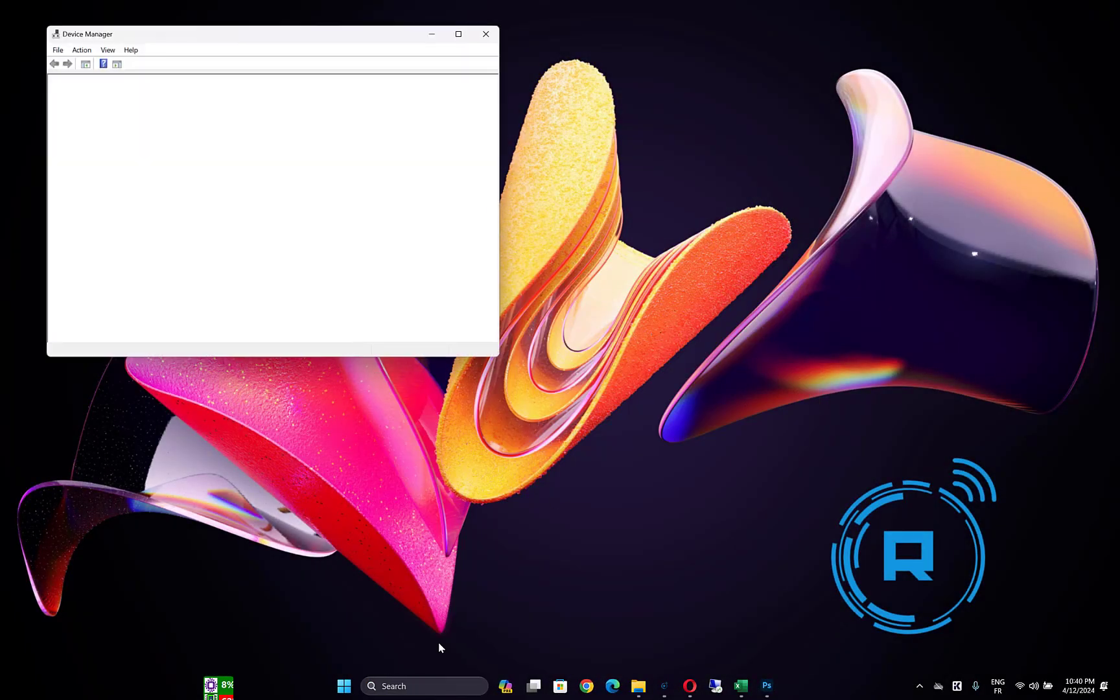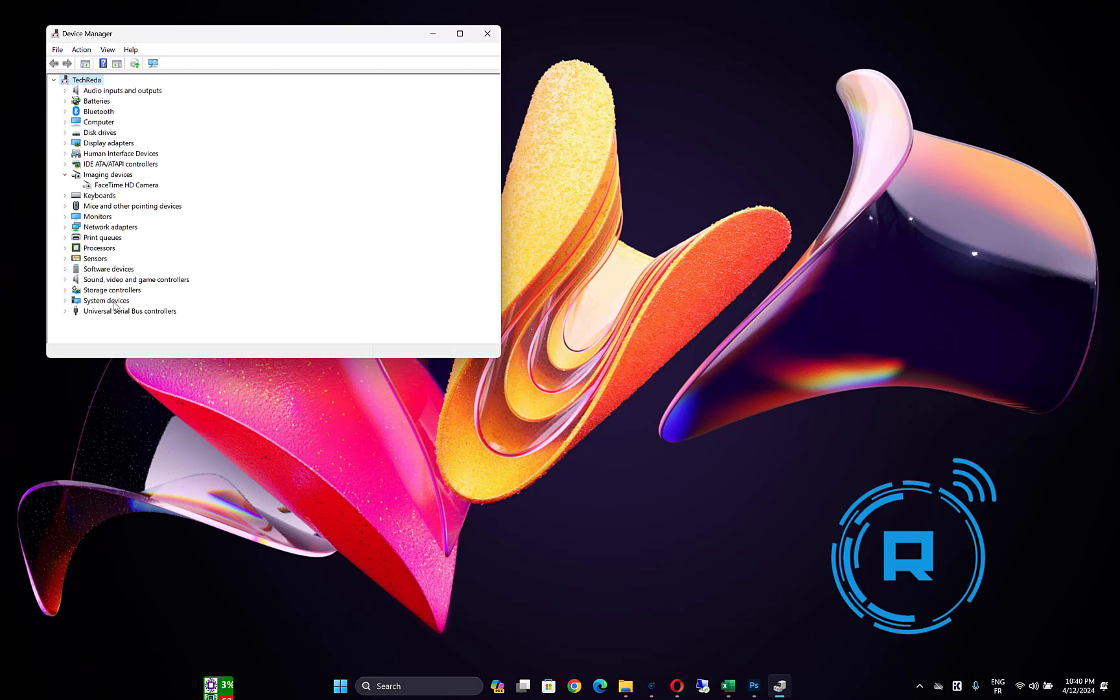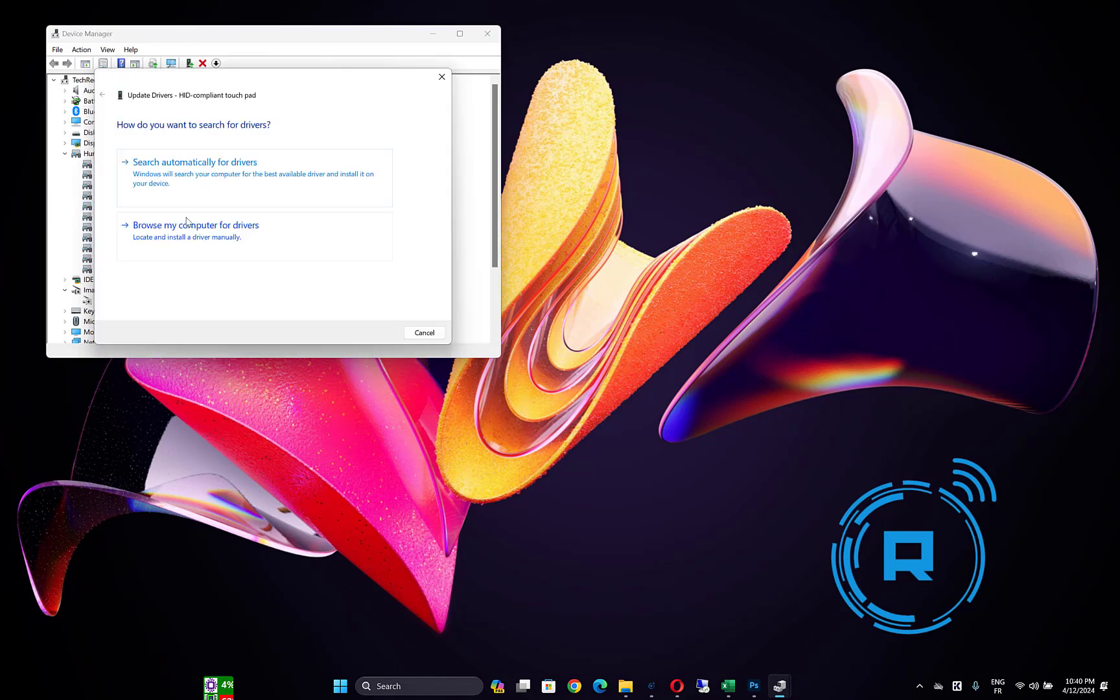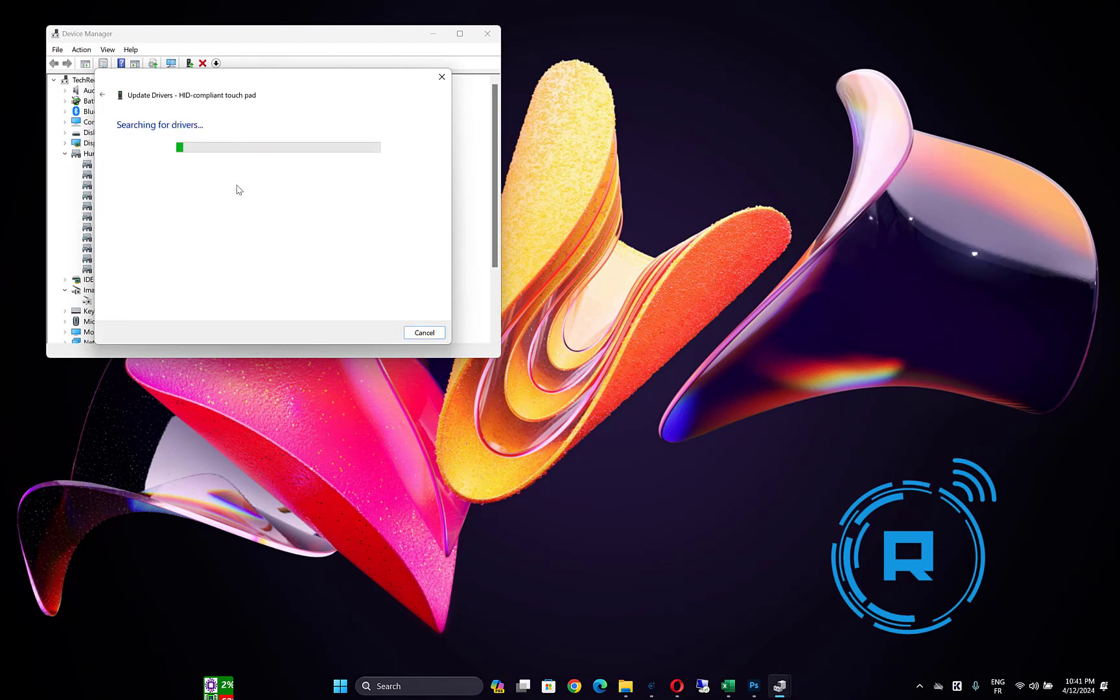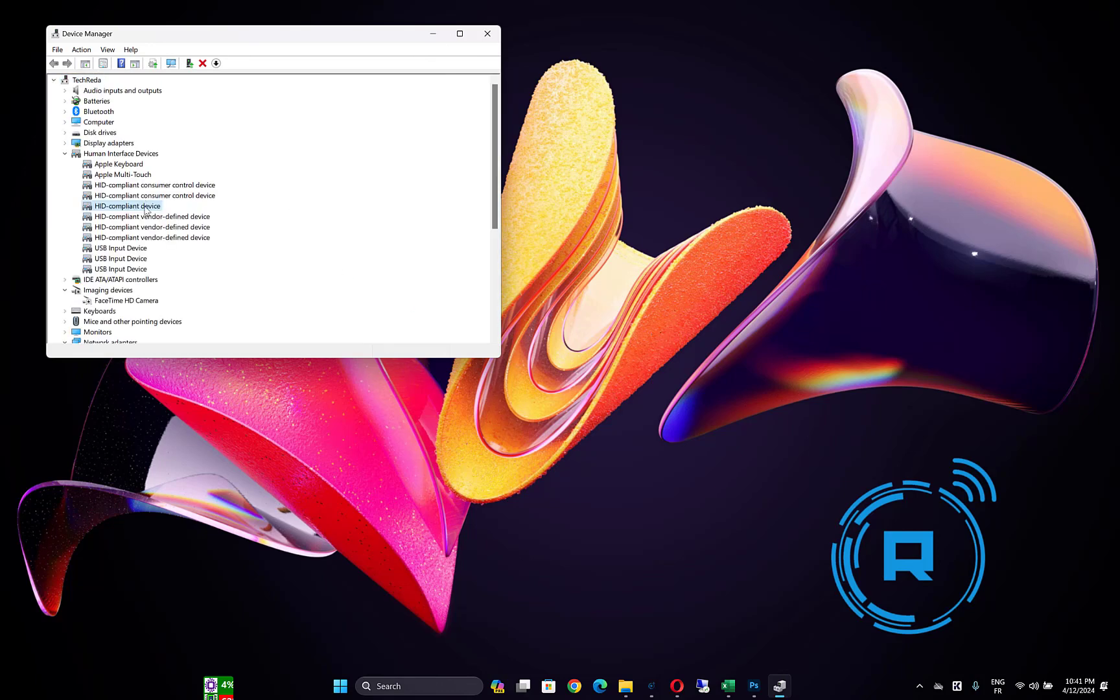Another solution you can do is open Device Manager again, then go to Human Interface Devices. Then search for the touchpad driver, right click on it, then click on Update driver. Click on Search automatically for drivers, and then check if the problem is fixed after restarting your computer.